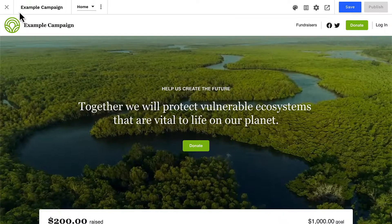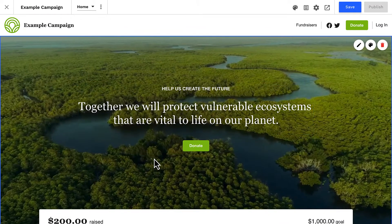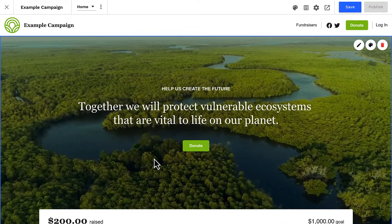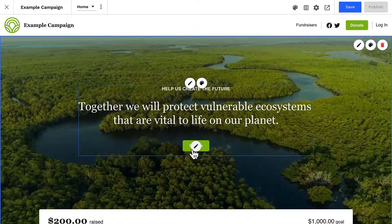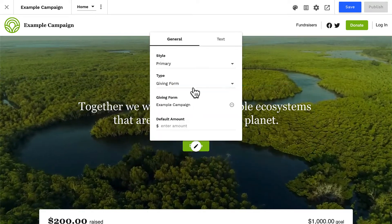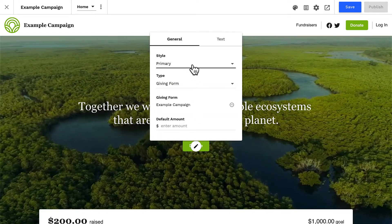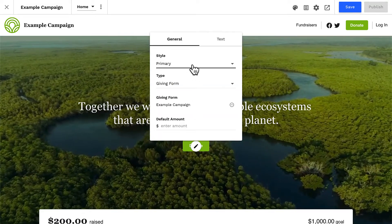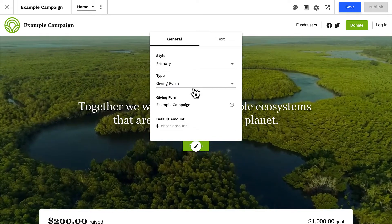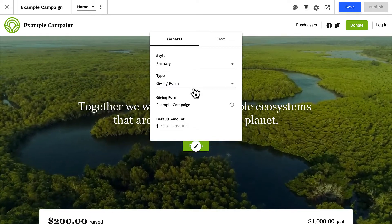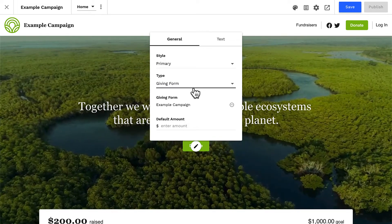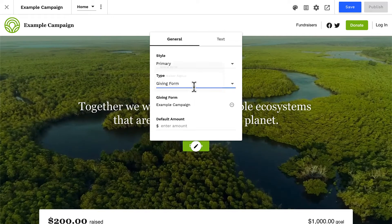Let's close our form editor and take a look at how donation buttons are connected to a specific giving form. When we hover and click to edit, we can see that this button is using the primary button style for this block's theme, and the button type is set to giving form. This means the button will launch one of your forms.